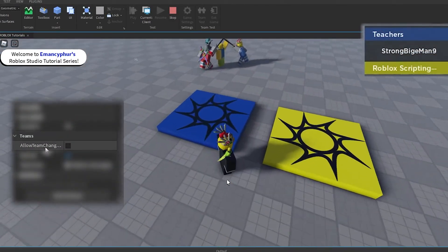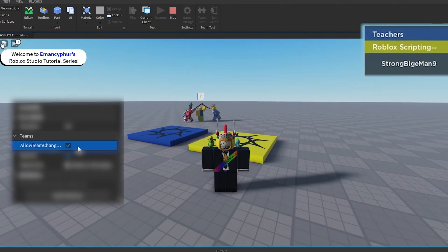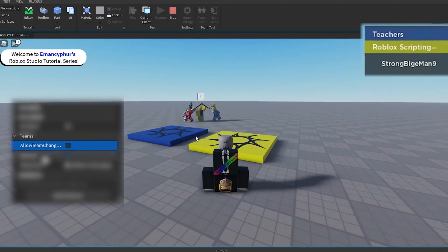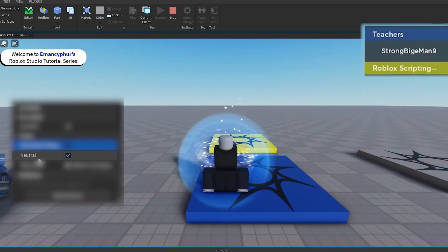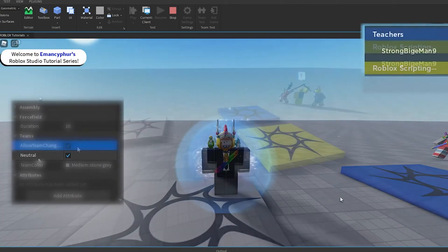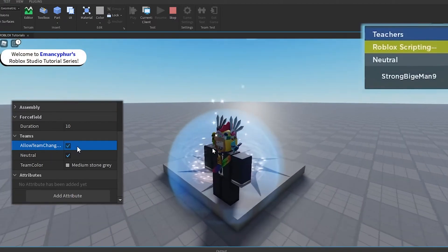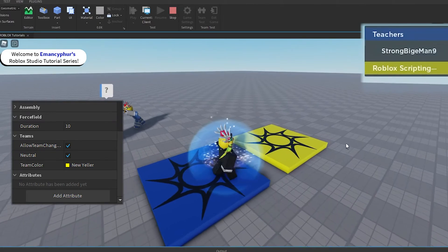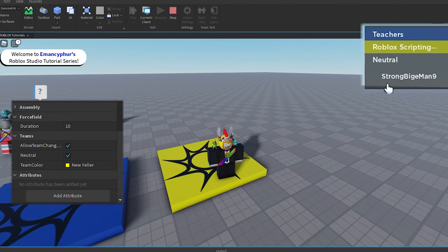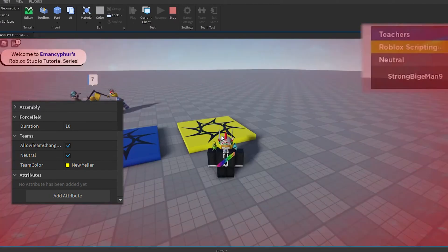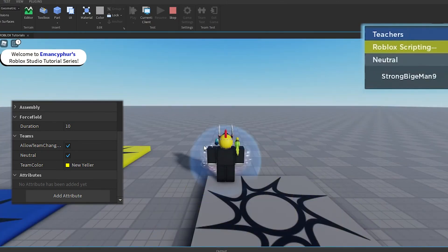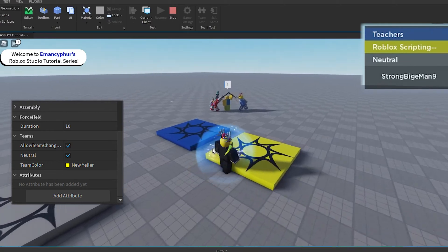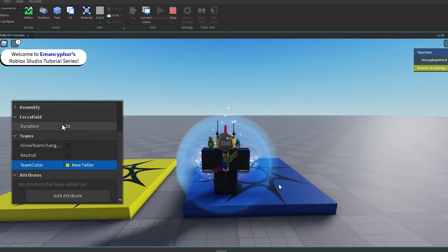Now, I will explain some other important properties of a spawn point. First, the Allow Team Change on Touch property allows players to step on the spawn point to join the team that the spawn point is linked with. Next, the Neutral property allows any player to respawn there, even if the spawn point is linked with a team. If both of these properties are enabled at the same time, any player that steps on the spawn point will be removed from their current team and become neutral. Even though it looks like they were placed onto a team called neutral, this just means that the player is no longer on any team. If none of the players are neutral, this will disappear from the player list.